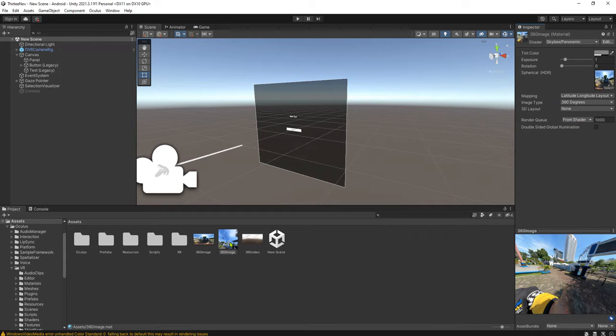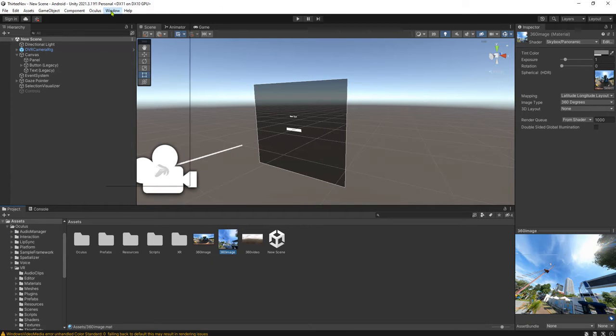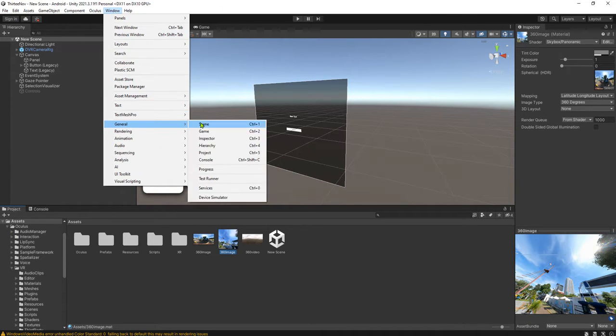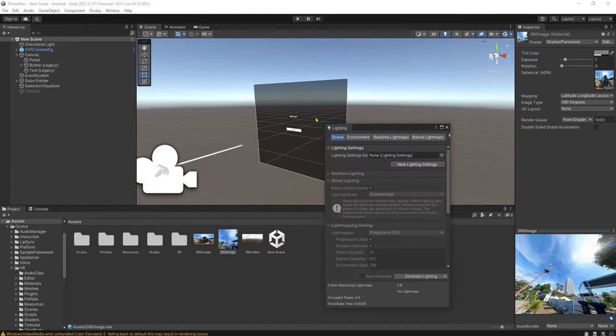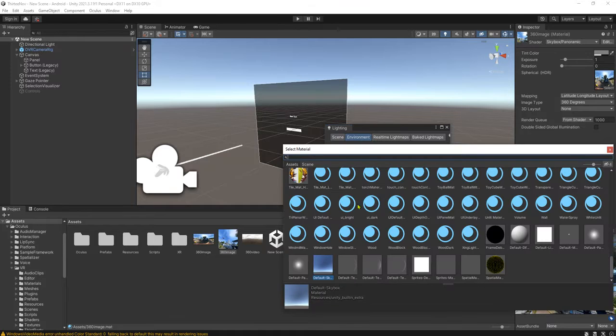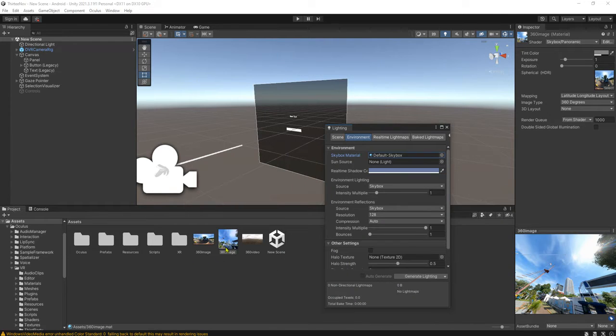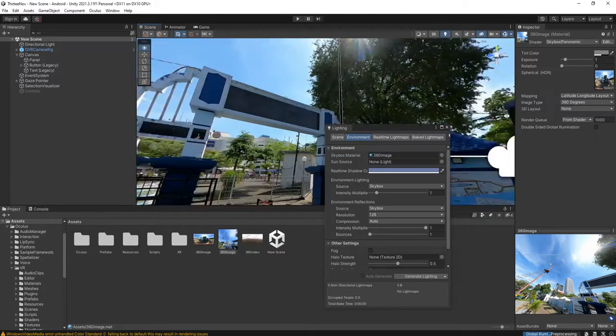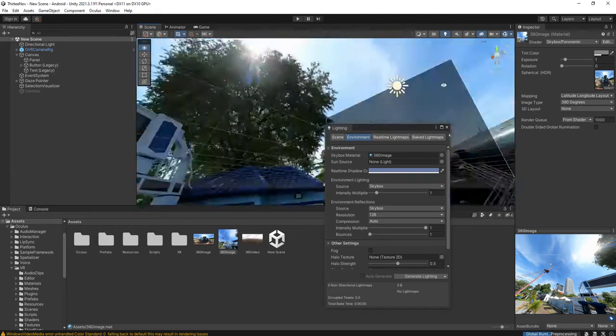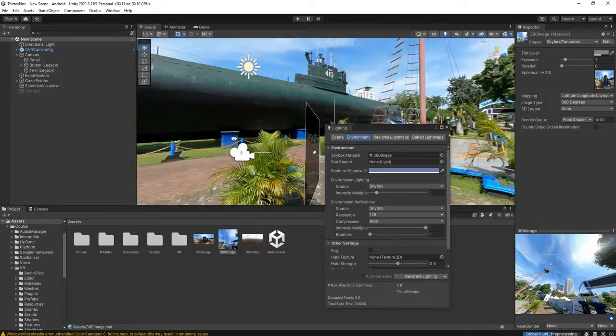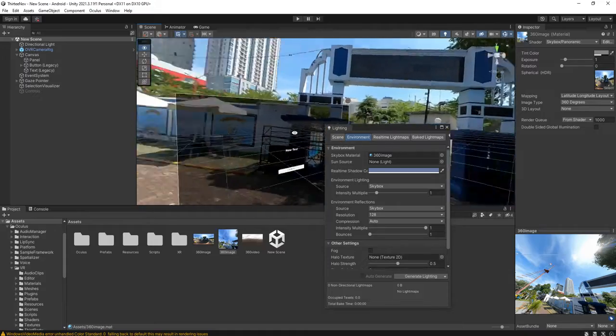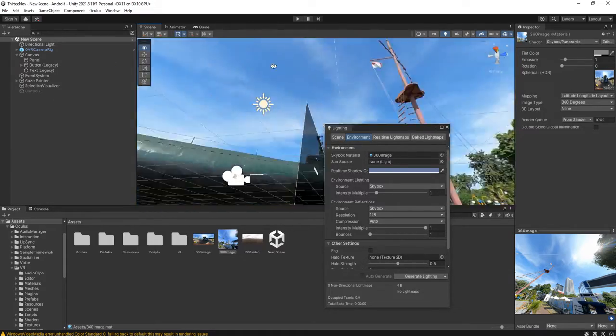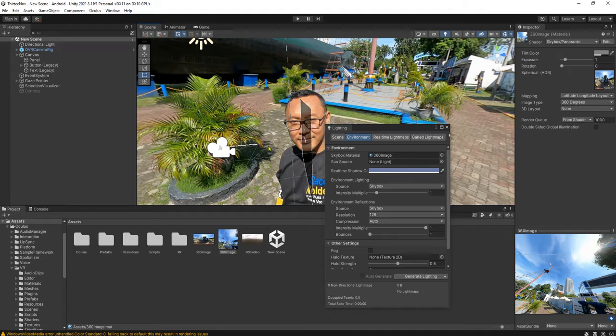Once we have this skybox material, 360 image material, we can go to Window, Rendering, Lighting, and Environment. We can choose that material or just drag and drop it here. Pretty easy, right guys? We can rotate around the camera, the perspective, the view. You can see our surrounding, pretty easy right?